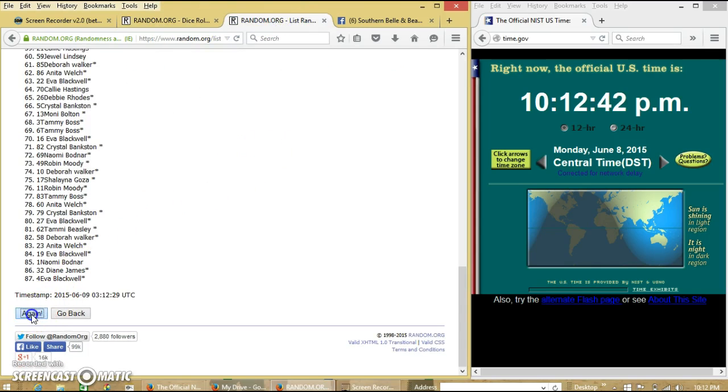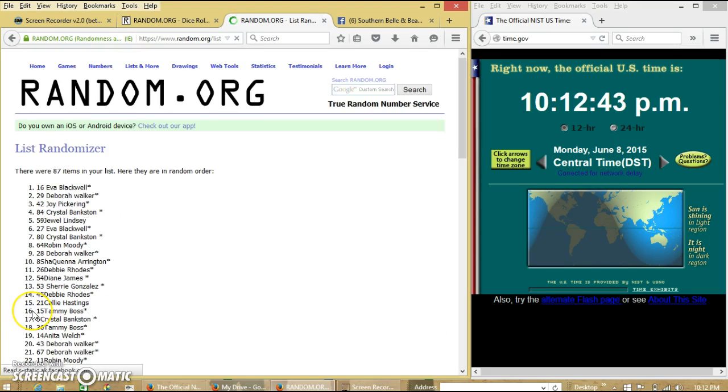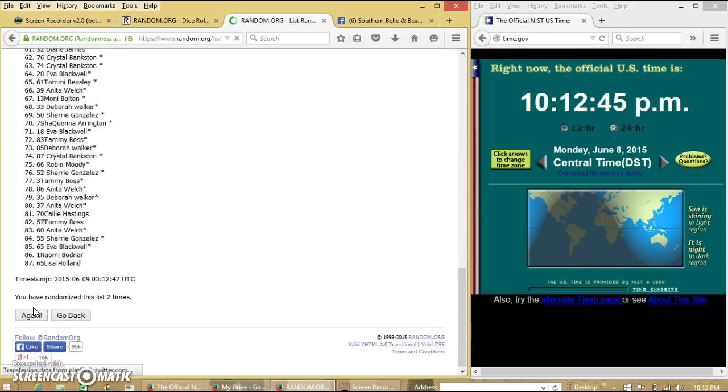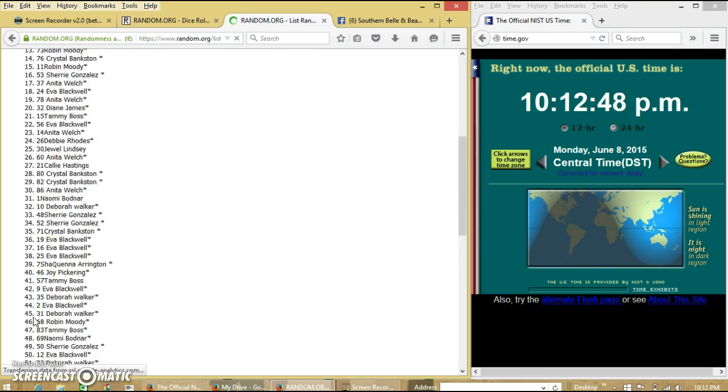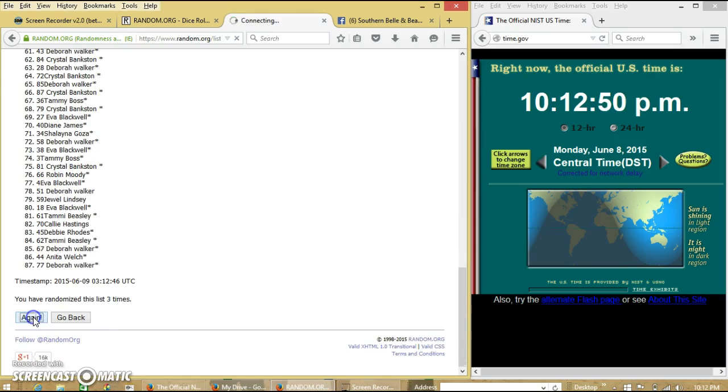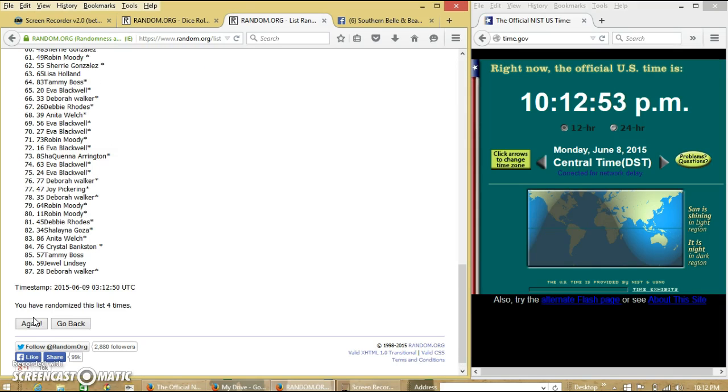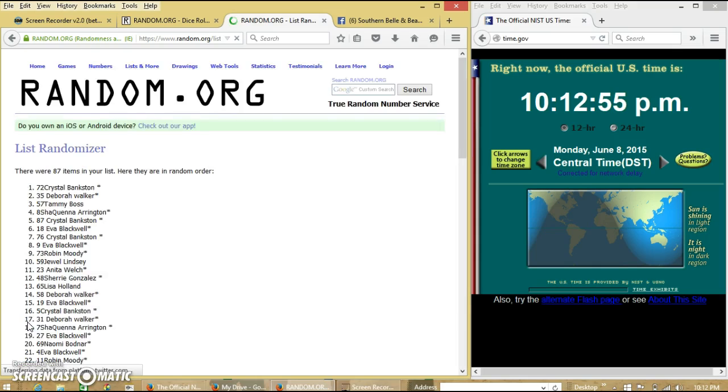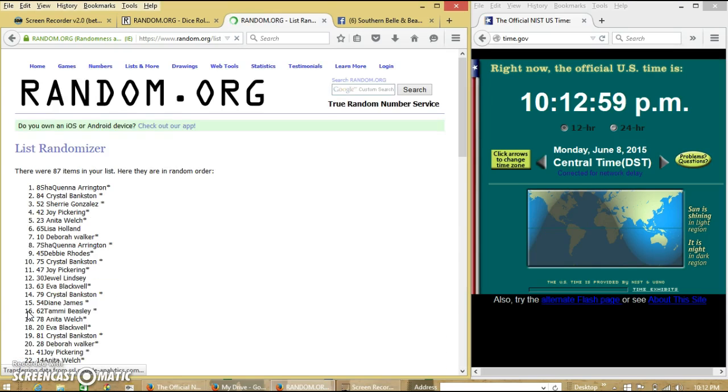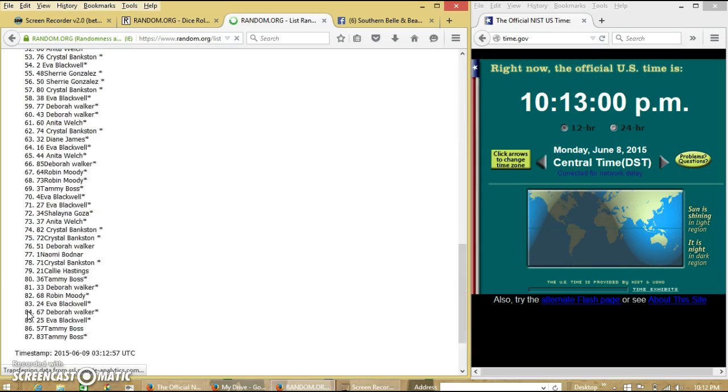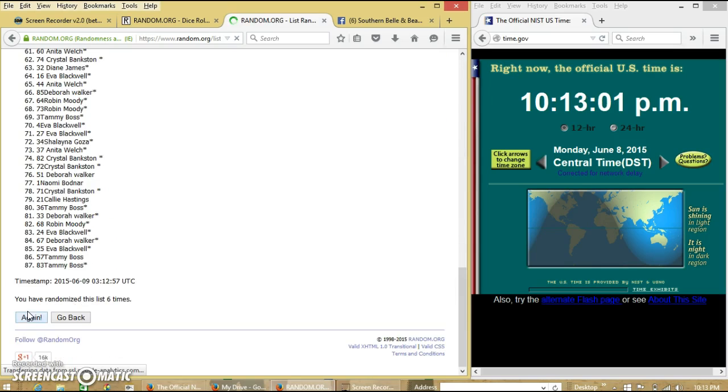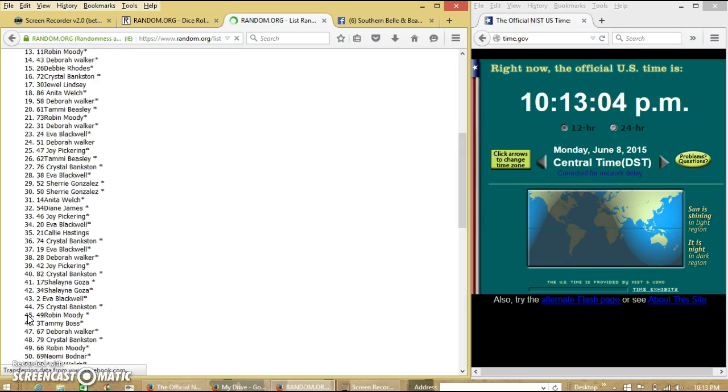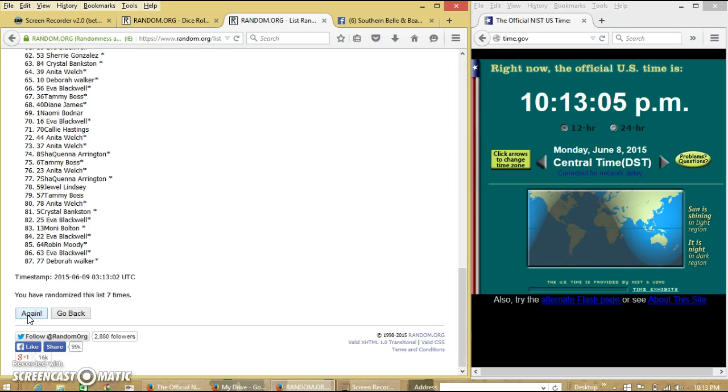So we will go 2, 1, 2, 3, 4, 5, 6, 7, 8.